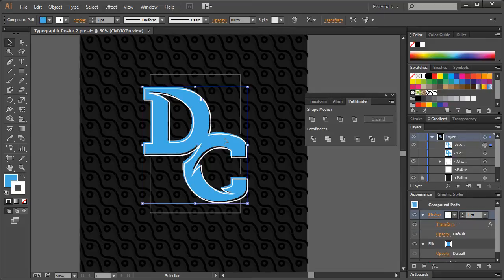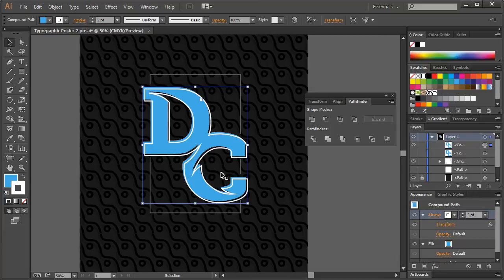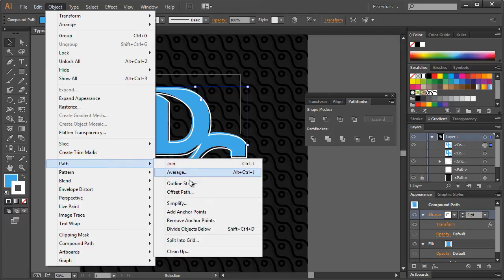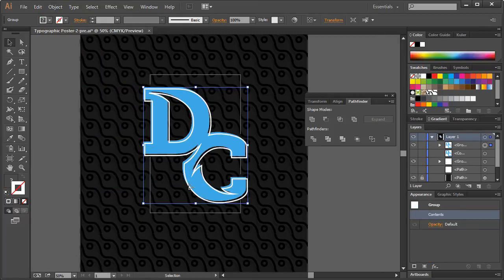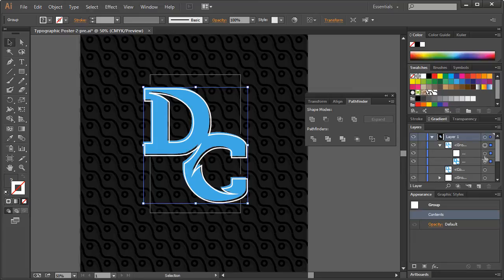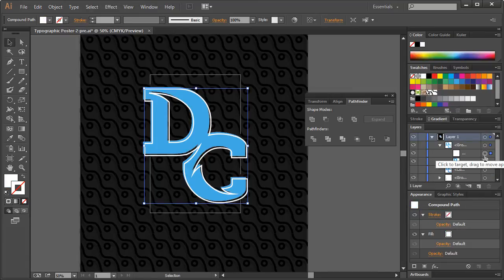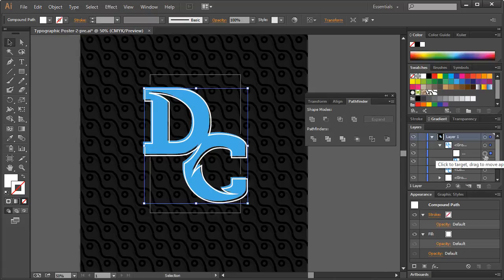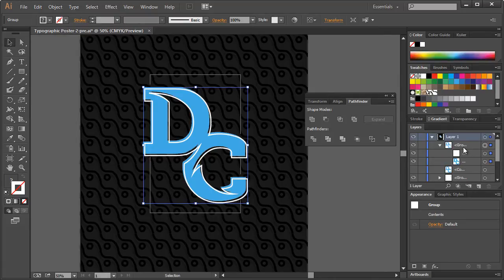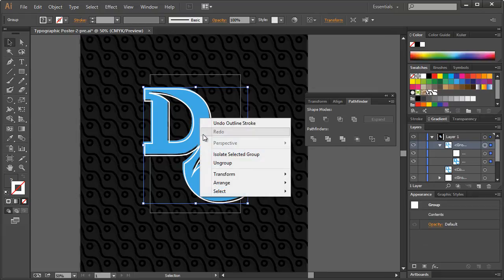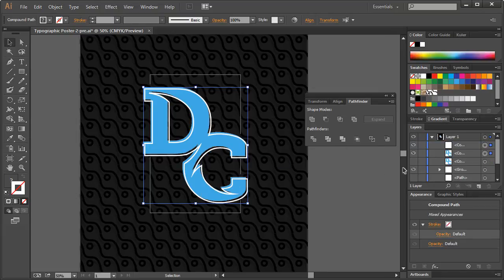We now kind of have this cool sort of offset stroke thing going. I don't want to leave it like that. So what I want to do is go ahead and go to Object, Path, Outline Stroke. Alright, so now if we drop this down and create a group, we have the DC right here, and then we have the stroke, or not text, but the outline right there.